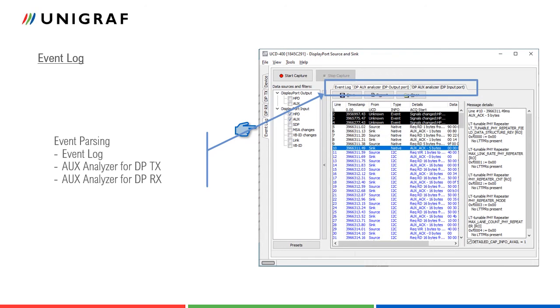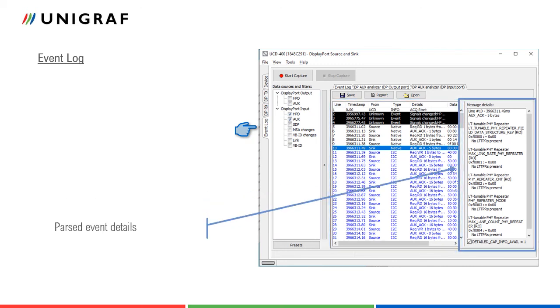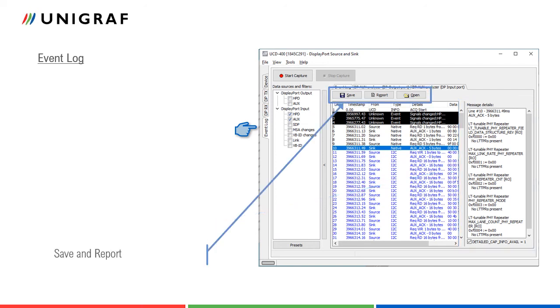There are three transaction list tabs. The user can evaluate all logged transactions in event log tab. AUX transactions can be evaluated in the two AUX analyzer tabs. Data source selection is common for all three tabs. Parse details of the item selected in transaction list is shown in the dialog on the right. The log transactions can be saved either as binary data or as HTML reports that can be shared and evaluated with any web browser.